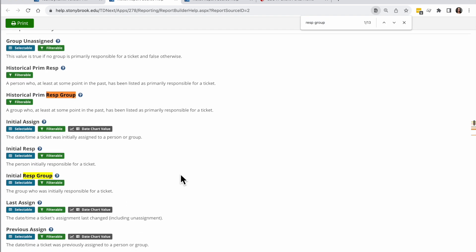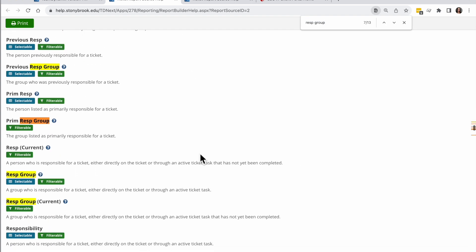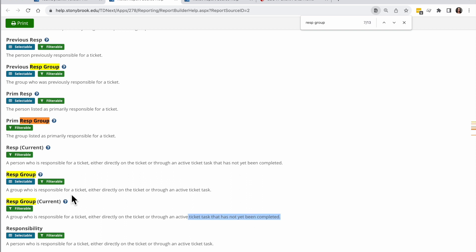I'm going to type in responsible group. So responsible group is a group who's responsible for the ticket either directly on it or through it. The responsible group current is who is responsible for it either on the ticket or through an active test that has not yet been completed. So I'm going to go ahead and choose the responsible group field.